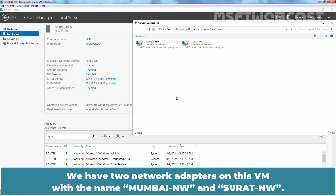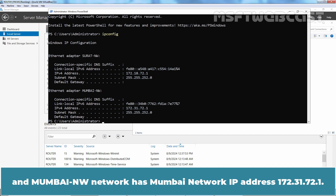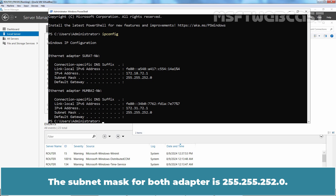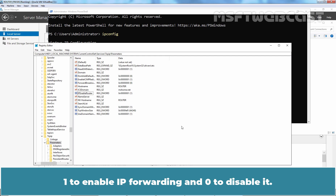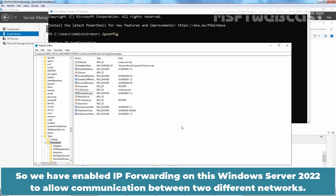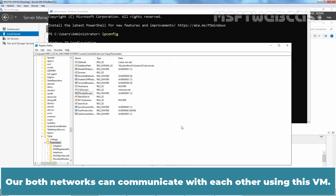We have two network adapters on this VM named MumbaiNW and SuratNW. SuratNW has IP address 172.18.72.1 and MumbaiNW has IP address 172.31.72.1. The subnet mask for both adapters is 255.255.252.0. We have modified the value of IPEnableRouter from 0 to 1 to enable IP forwarding. We have also created a firewall rule to allow ping, so both networks can communicate with each other using this VM.